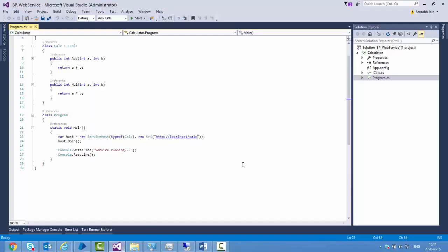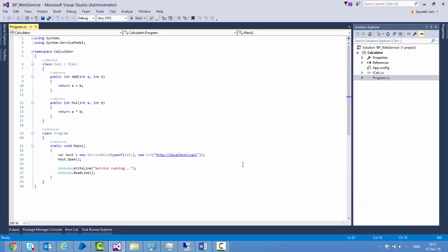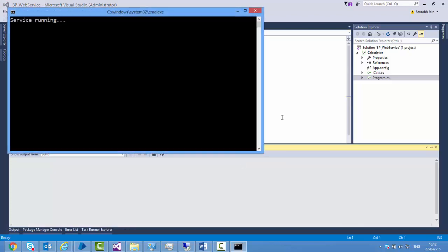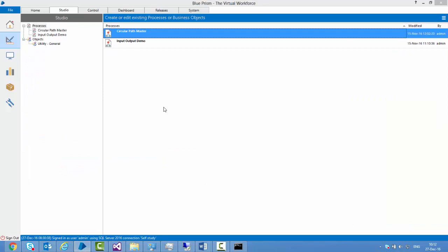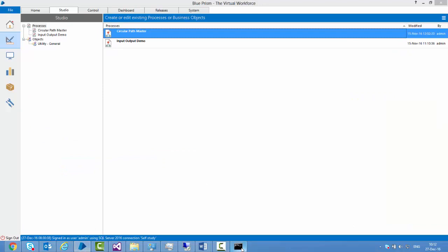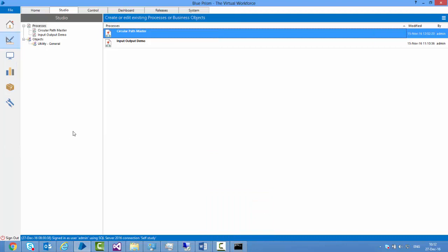First I'll show you how we can consume an external web service. Here I have a WCF service and I'll host this service by running it. The service is running and has been hosted on this particular path. I'll take this path and go to Blue Prism to consume this service.